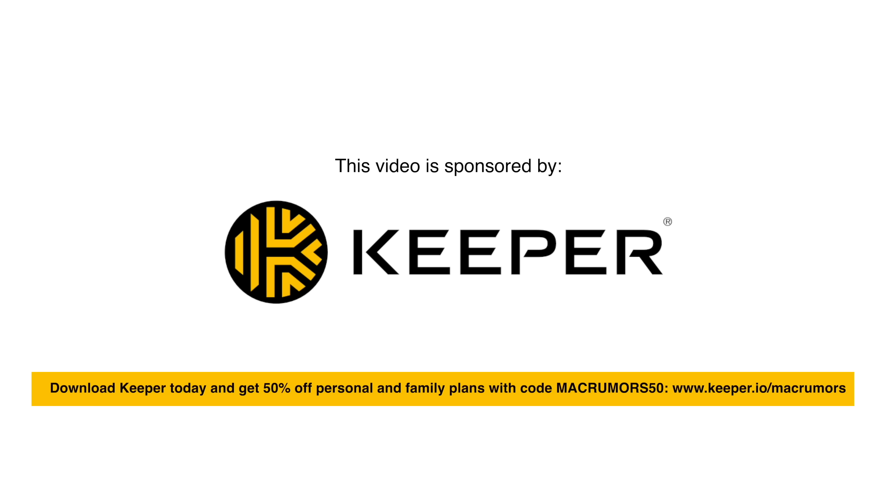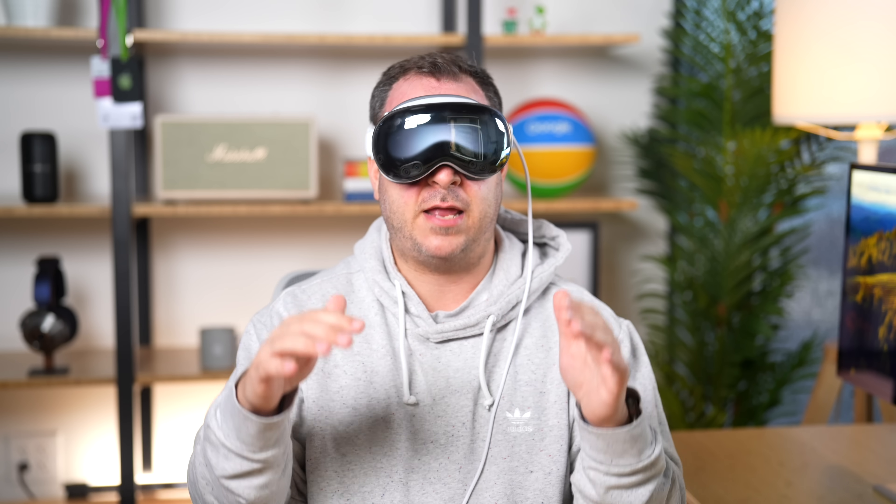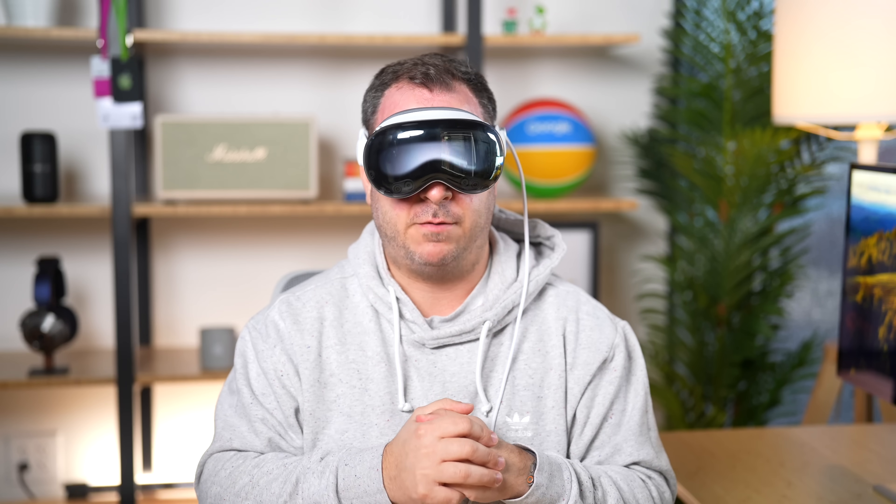My audience can get a massive 50% off with the code MACRUMORS50, or you can give it a test run with a free 30 day trial. If you want to try it out, see what you think. And then if you end up wanting to sign up, you can do that and use the code MACRUMORS50 to get 50% off. You'll find the link and everything in the description down below. And yeah, shout out to Keeper and thank you for sponsoring today's video.